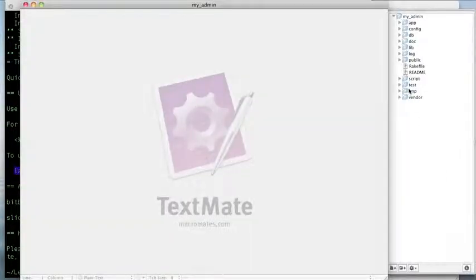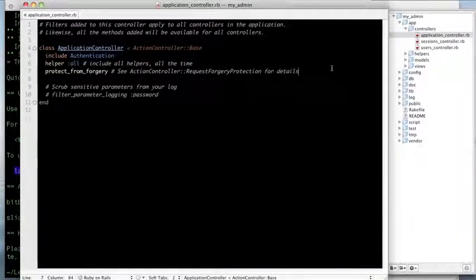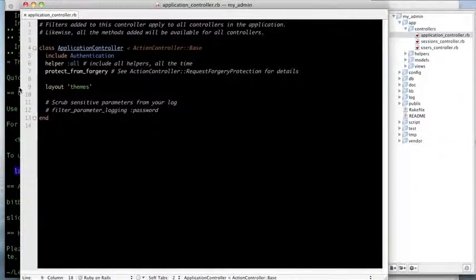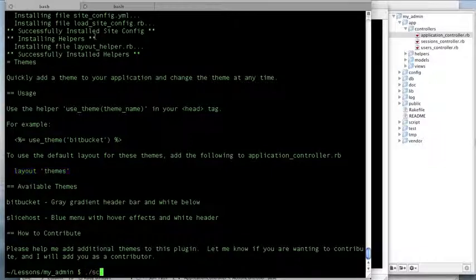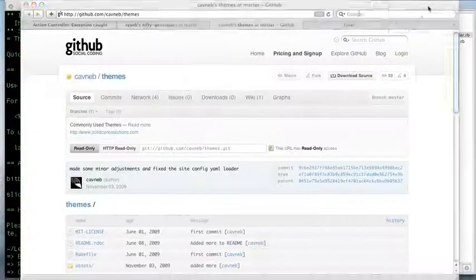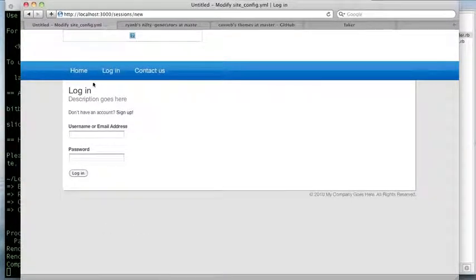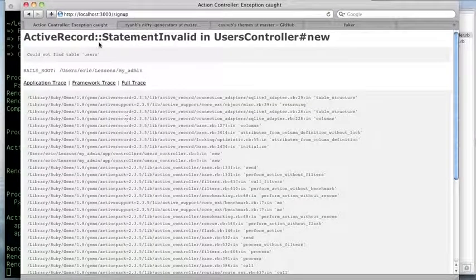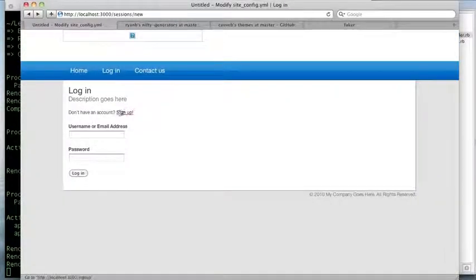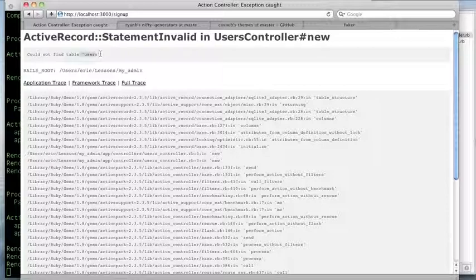All we need to do is take this code and place it into the application controller. Now if I start the server up again, there we go — we have our quick theme. This is the Slicehost theme and I'm missing a logo, but you can see the setup is working.